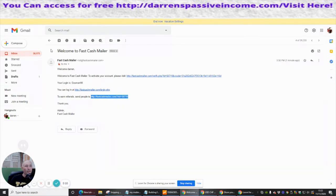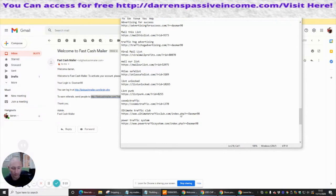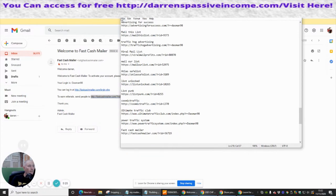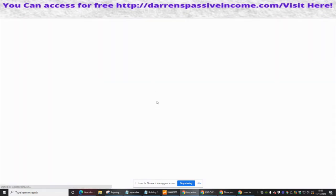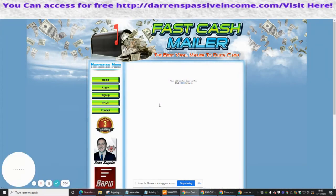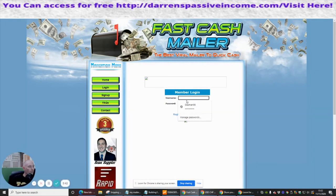We copy the referral link and save it as 'Fast Cash Mailer' in our records — paste it in and save it. That's our referral link sorted. Then we click the verification button which activates the account with the server. It confirms the address is now verified. We enter our password and we're in.